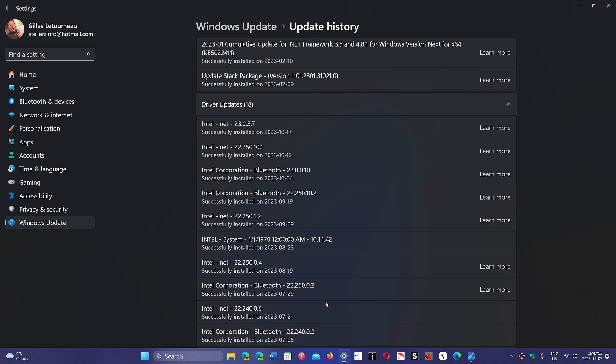So check out: did Windows install something without you actually knowing, especially in the driver updates section? These are things to look at.